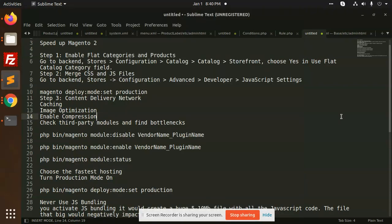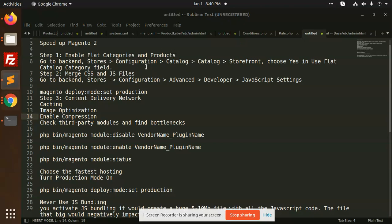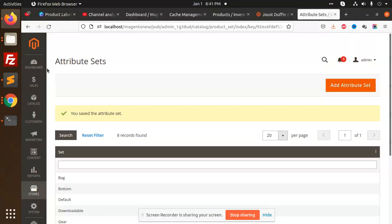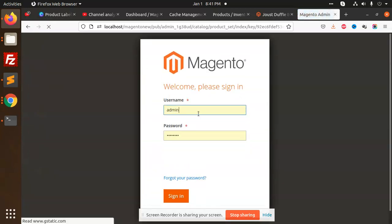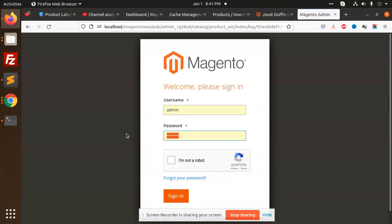Hello friends, in this video we are going to learn how to speed up Magento 2. Let's start. First of all, you need to enable the flat categories and products. You need to go to Stores, Configuration. Let me open it, let me reload admin.